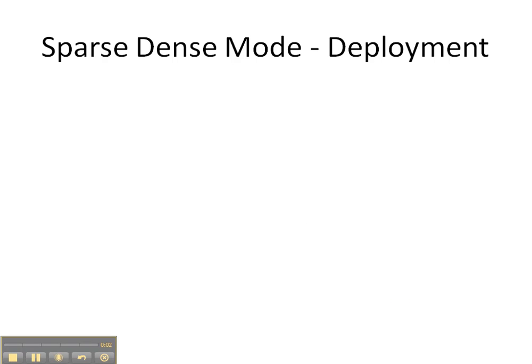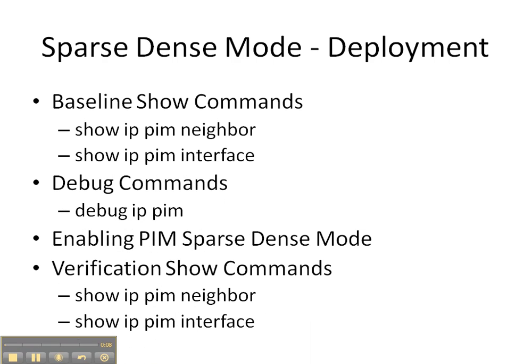Welcome everyone to this video cheat sheet where I'm going to be showing you how to deploy a sparse-dense mode network. We're going to start off with the baseline show commands of show IP PIM neighbor and interface to see if PIM is already running on the network.